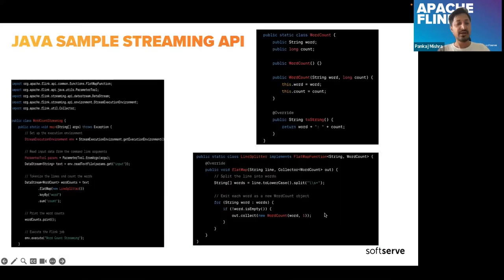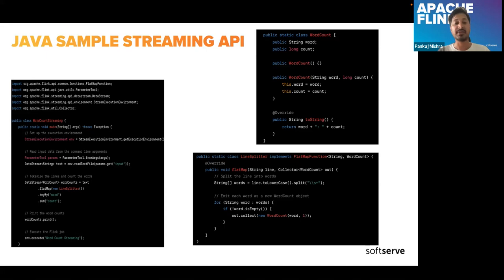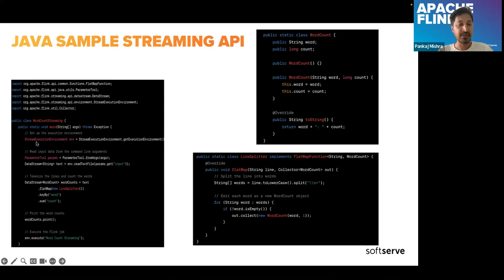This is a simple Java code snippet — and there is also good Scala support if you've done work in Scala. Flink APIs and JARs are available with different technologies. This is a word count streaming example. Whenever we want to do something with streaming, we use the stream execution environment, get the execution environment, and can set parallelism — how many threads you want to read data with in your streaming world.